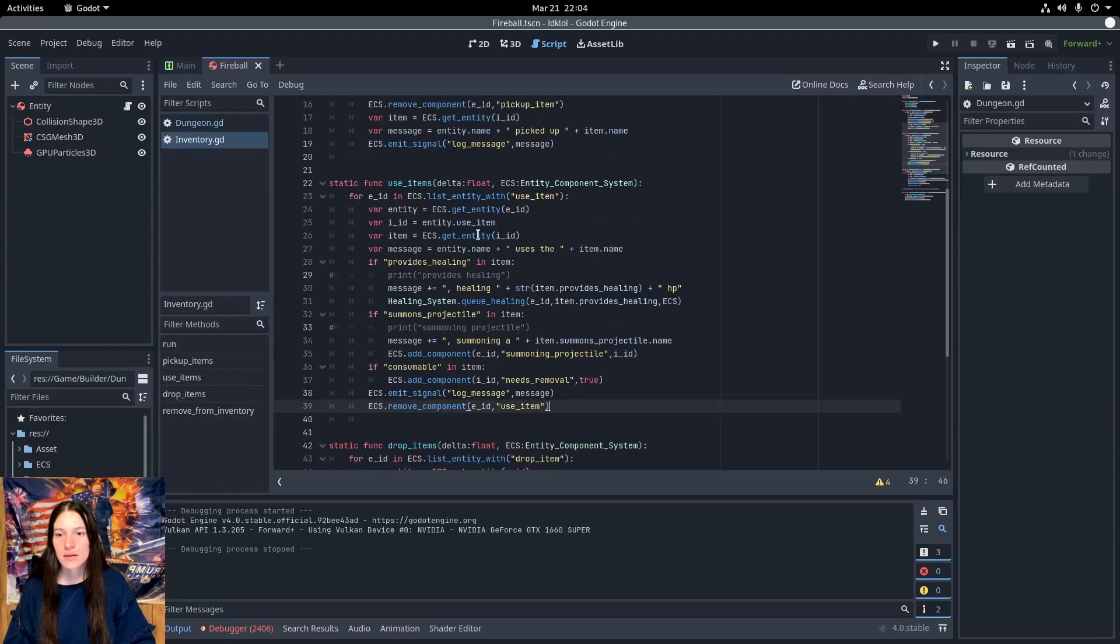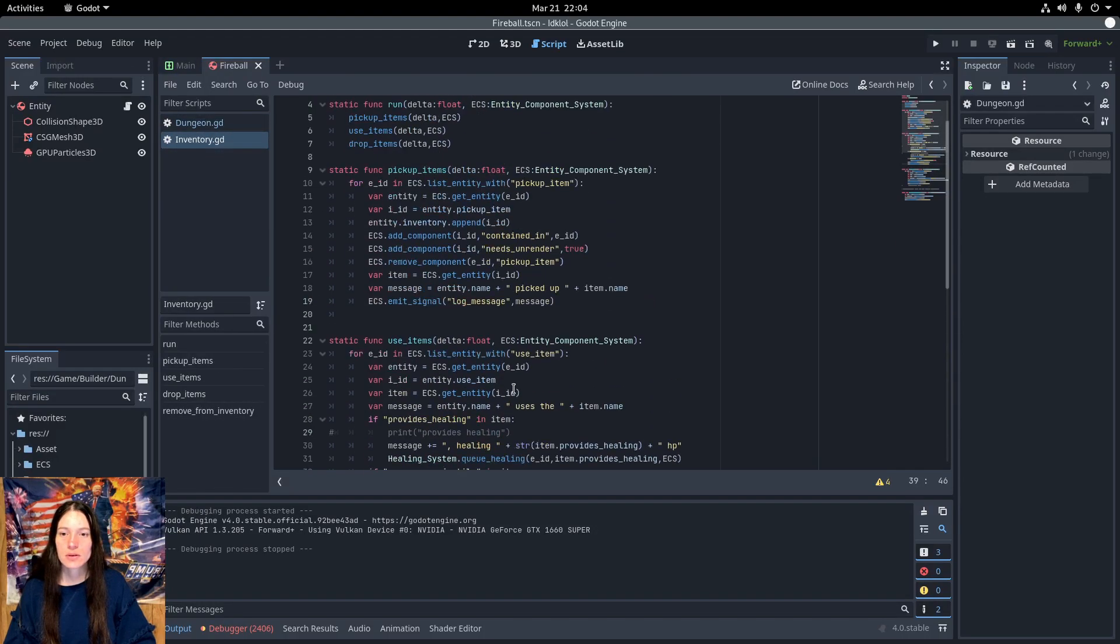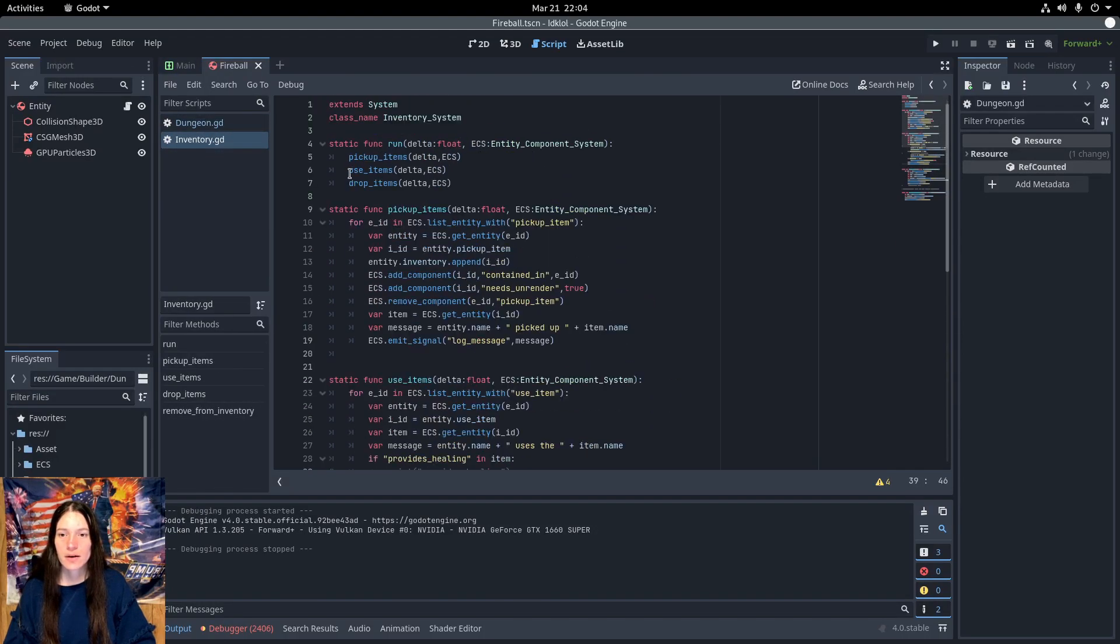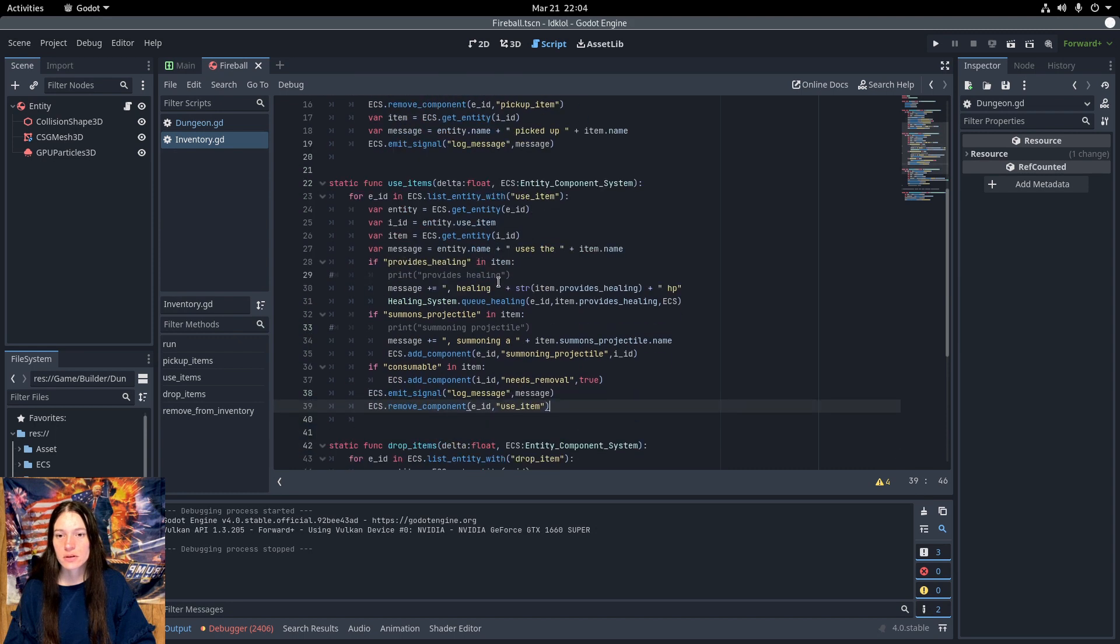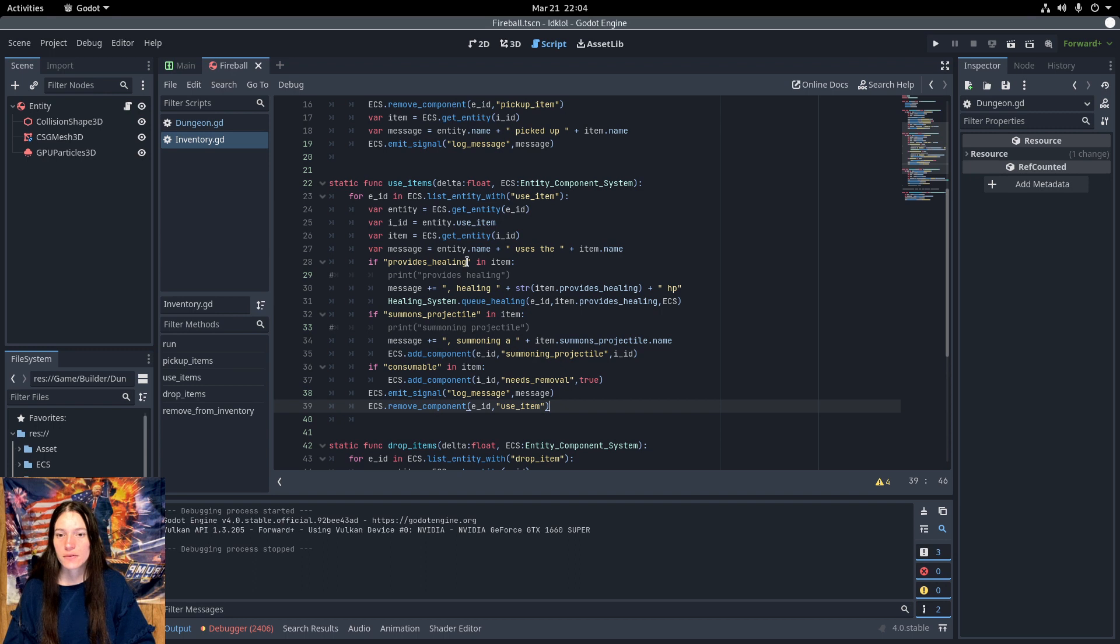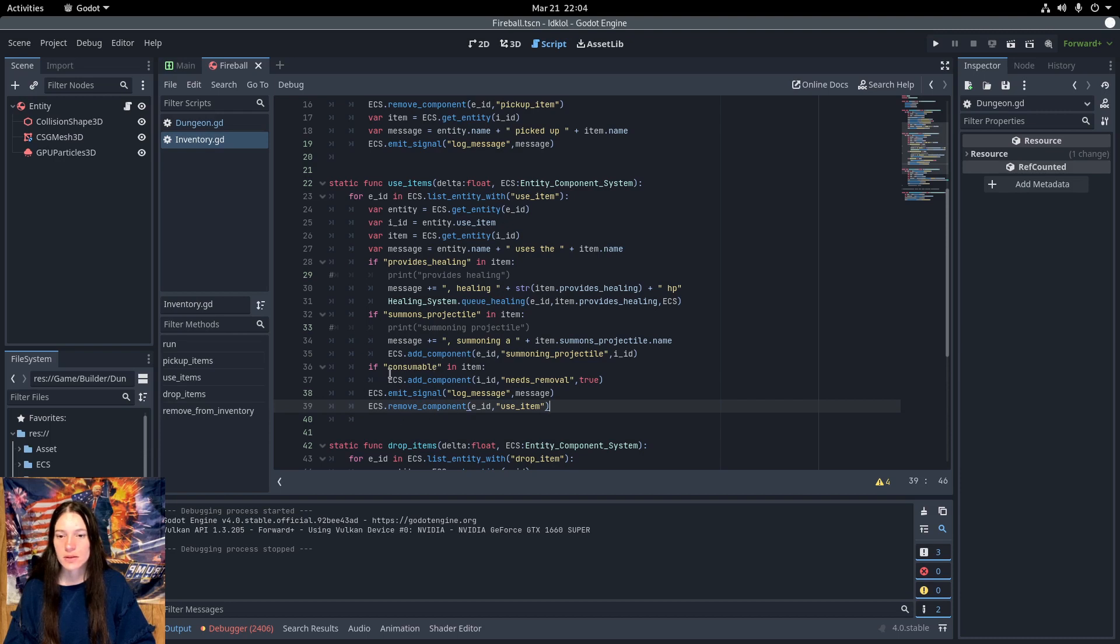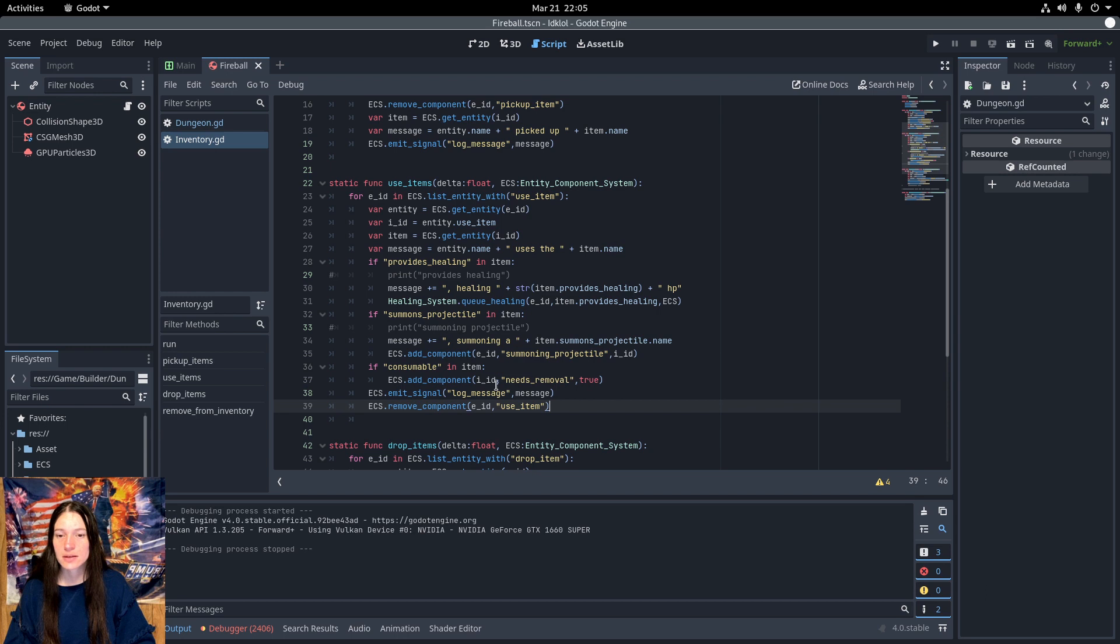Then in the inventory system, I have a use items function, which gets all the entities with the use item component. If the item provides healing, queue healing in the healing system. If the item is consumable, add the needs removal component to the item, which unrenders it and deletes the entity and all its components from the dictionaries.